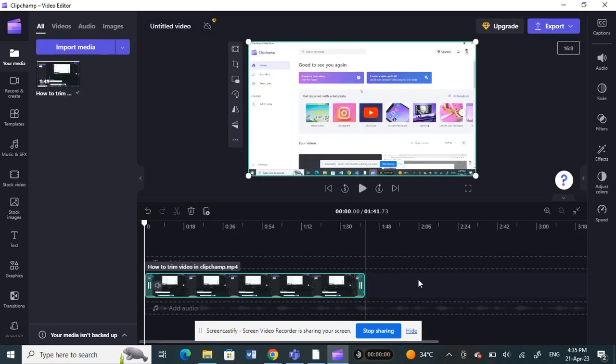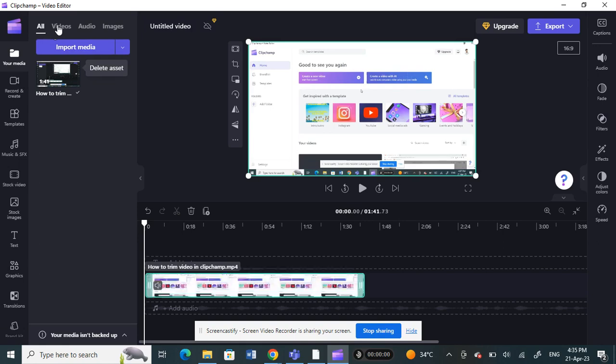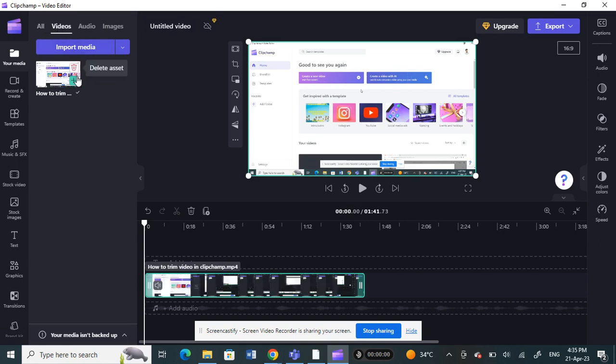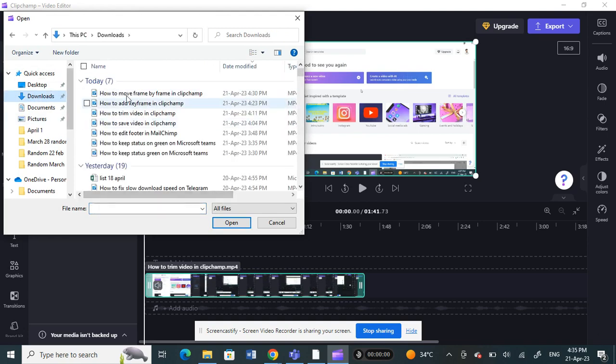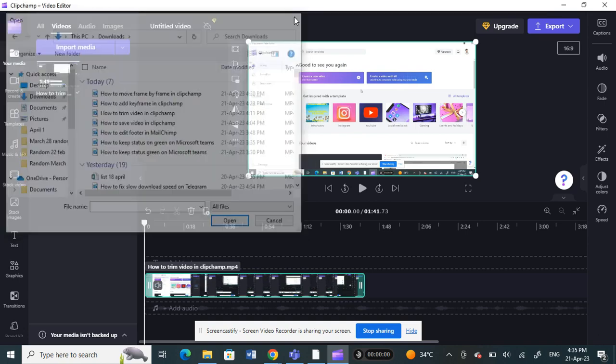As I said, we're going to combine clips. You can either add clips from your media, like from your PC. If you check here, you have the videos tab. Click on import media, and then you can choose anything from your PC.